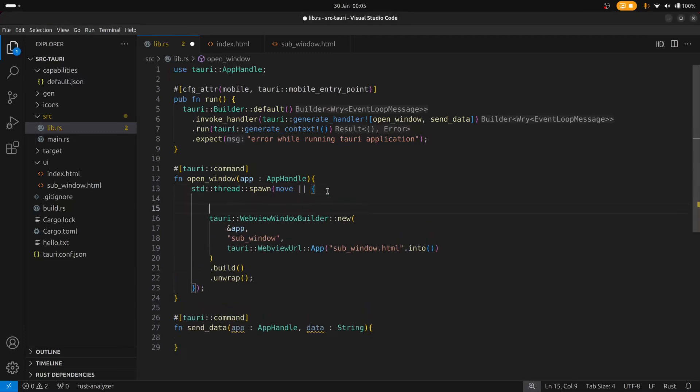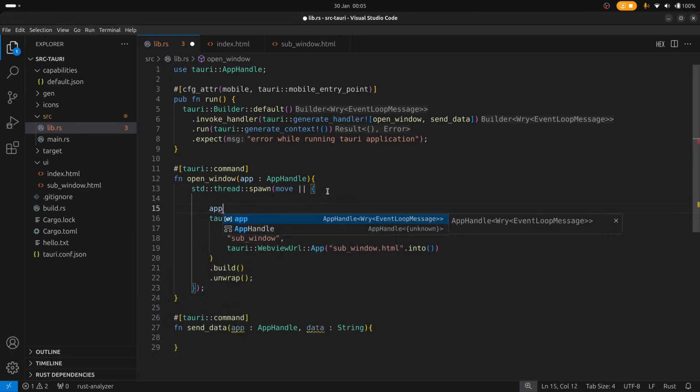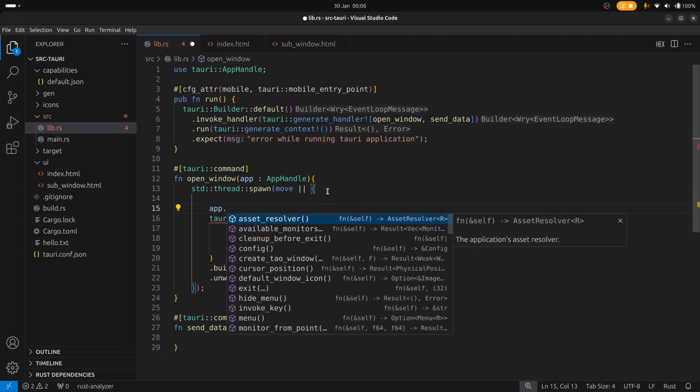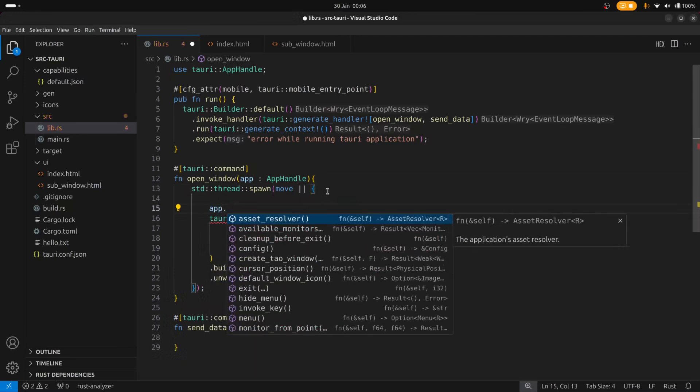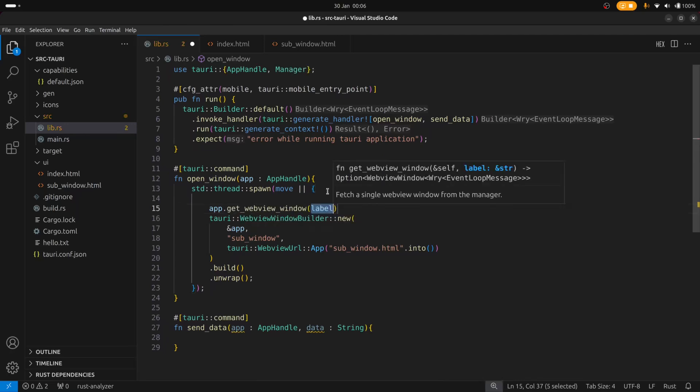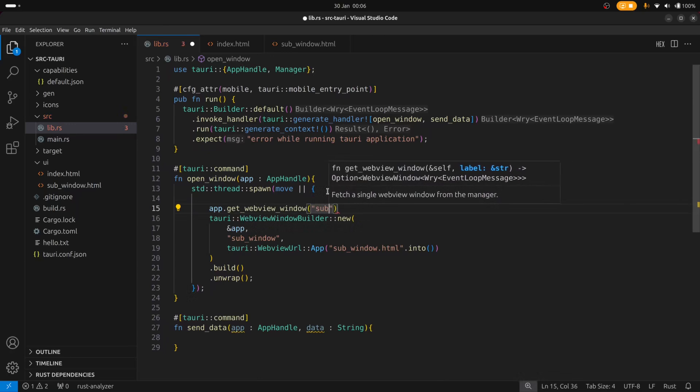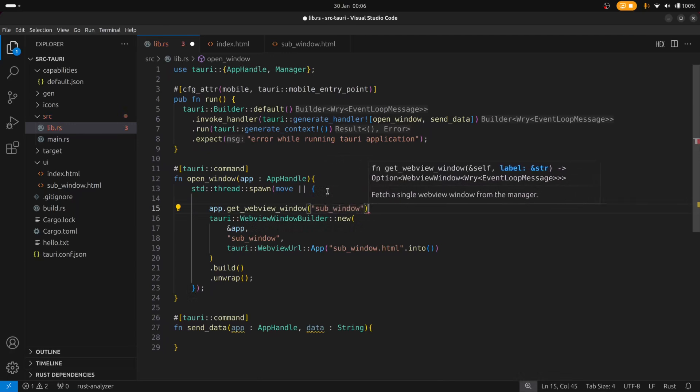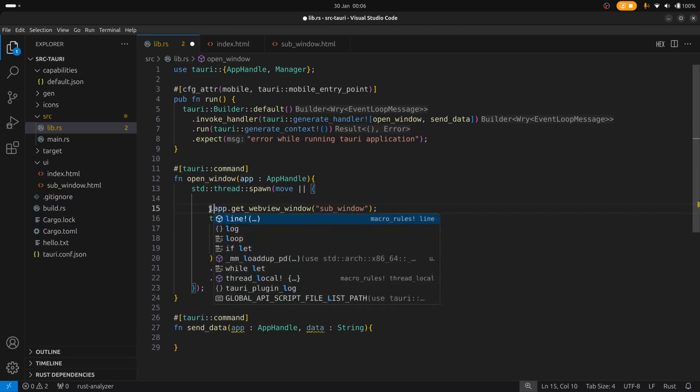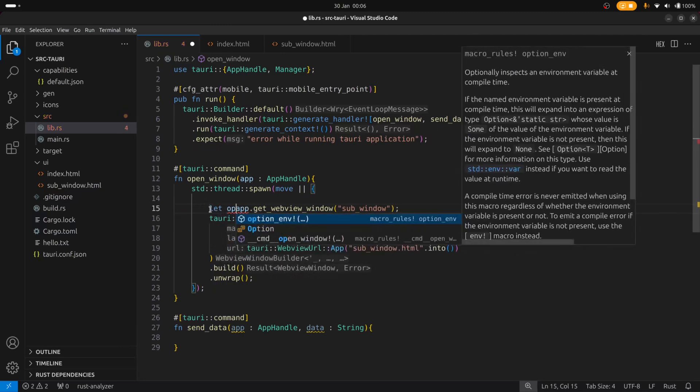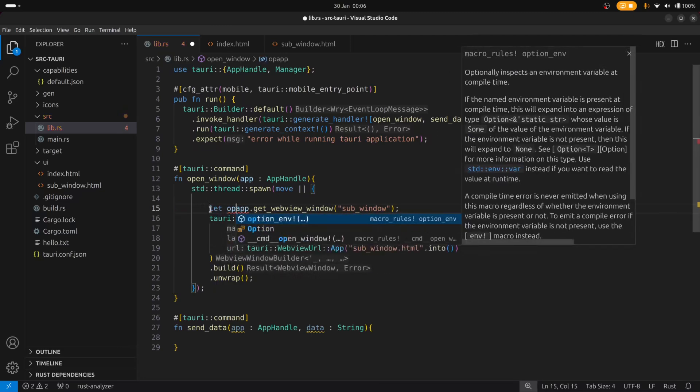And we can do that by using the app handle and then we can say get web view window and then provide the label. So that label is sub window. And this will return I believe an option.